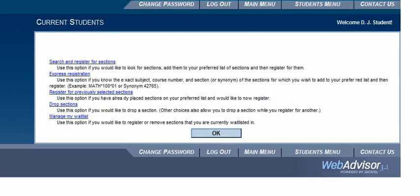This brings you to a submenu where you can search and register for sections, do express registration, register for previously selected sections, or drop sections. Waitlisting is not used at this time. Select 'Search and Register for Sections,' which is the very first option.